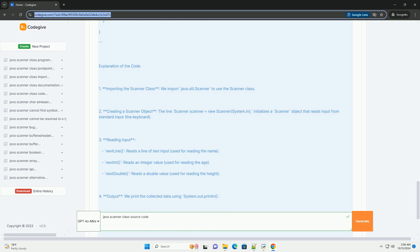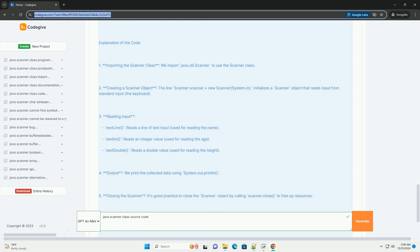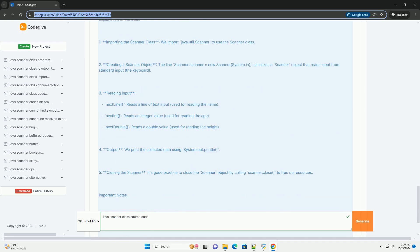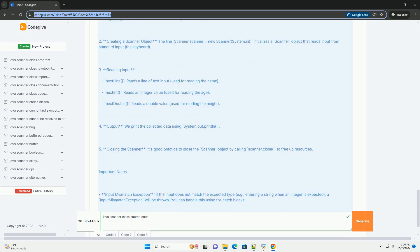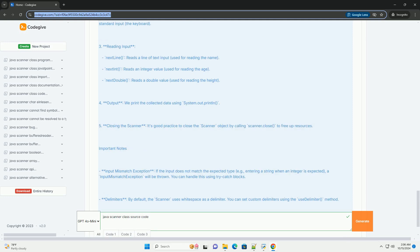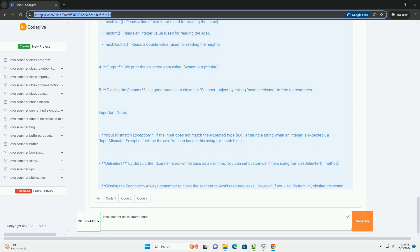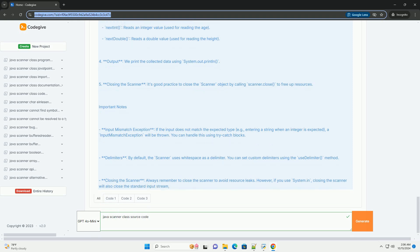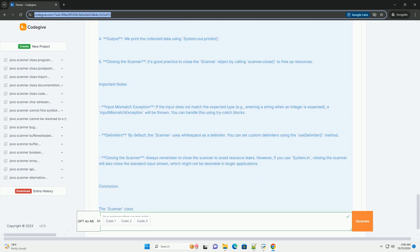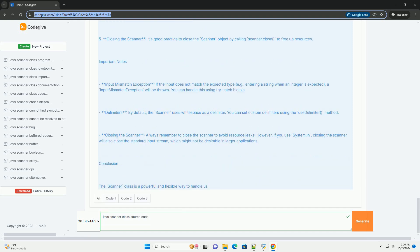Parsing Methods - Supports parsing of various data types. Delimiter Support - Allows custom delimiters for parsing input. Exception Handling - Throws exceptions for invalid input formats.